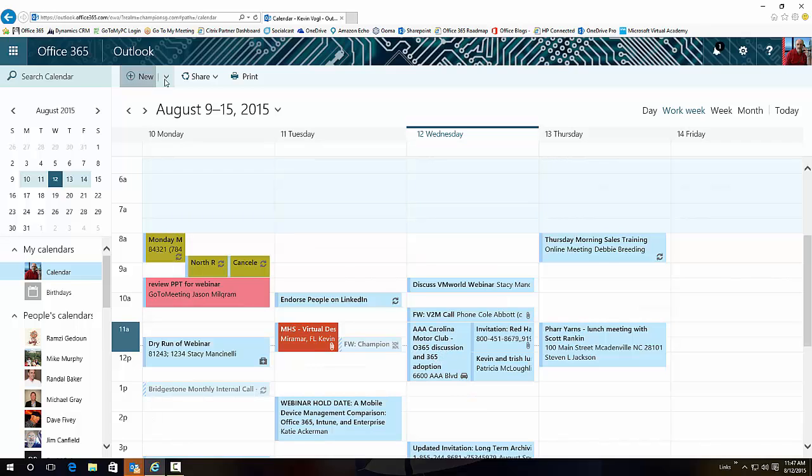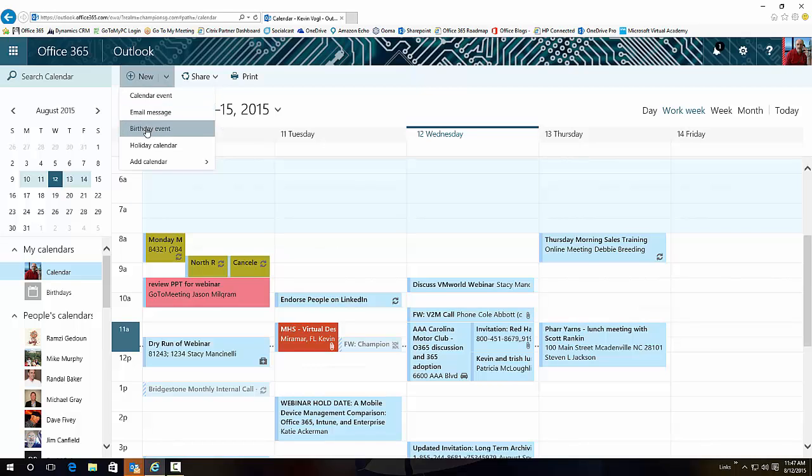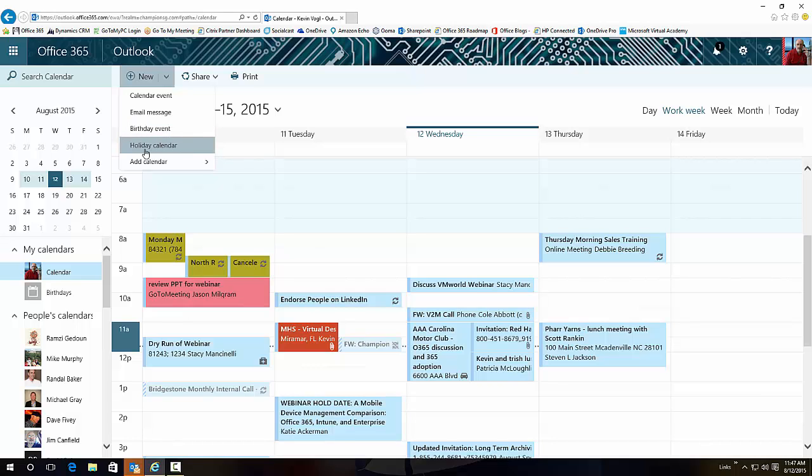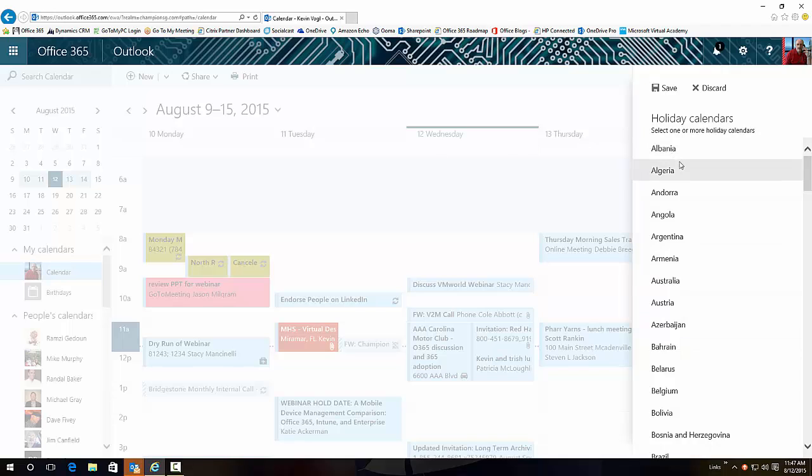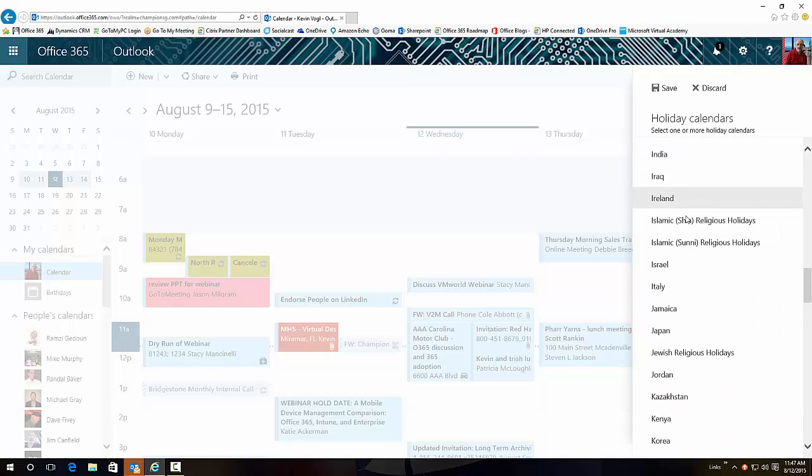Kind of cool stuff. One of the last features that they added was the ability for you to add birthday calendars and holiday calendars right here. So if you want to, for instance, add a holiday calendar, you go over here, you can scroll down to US.